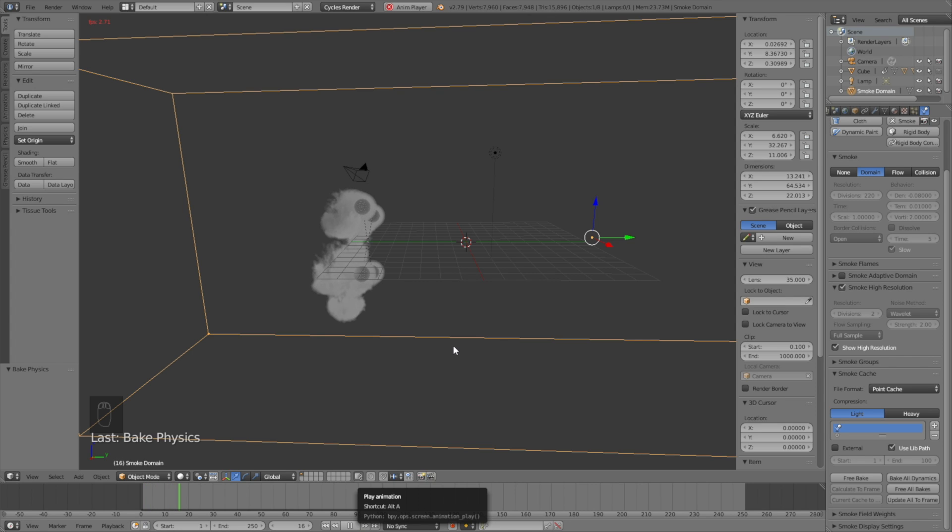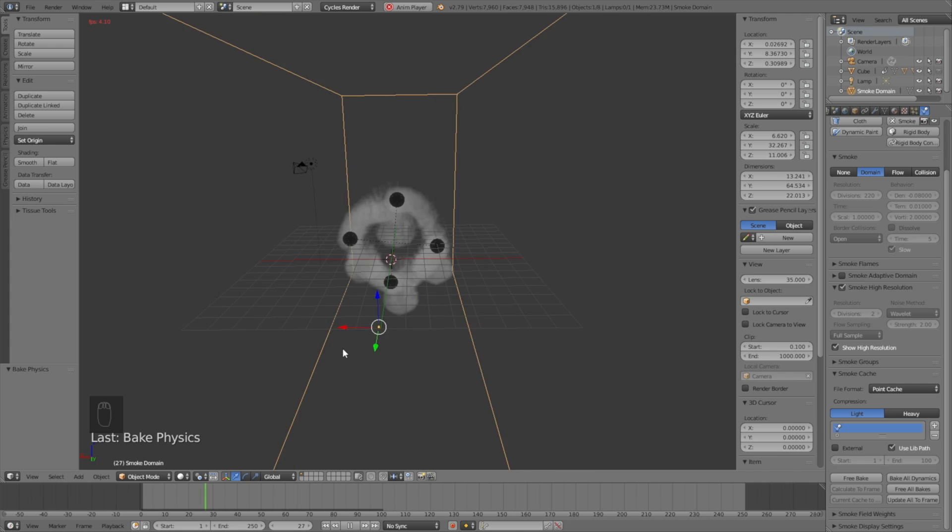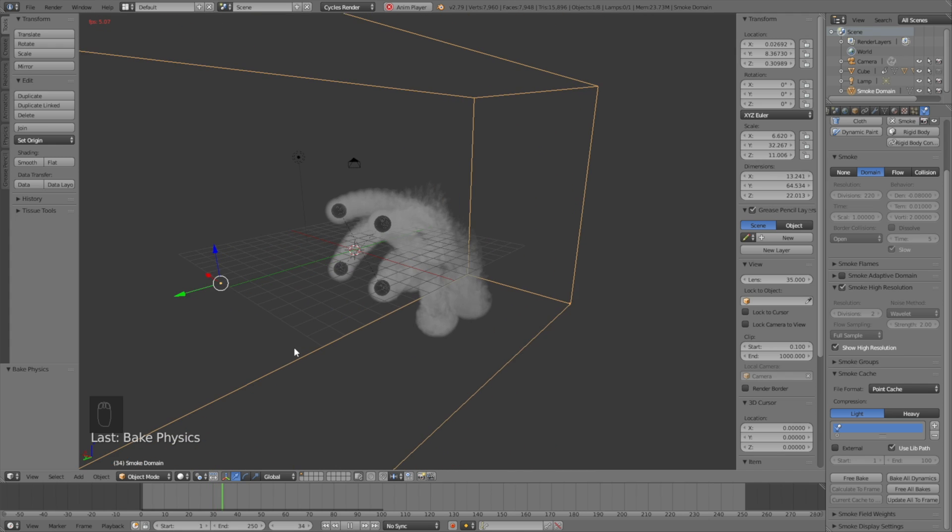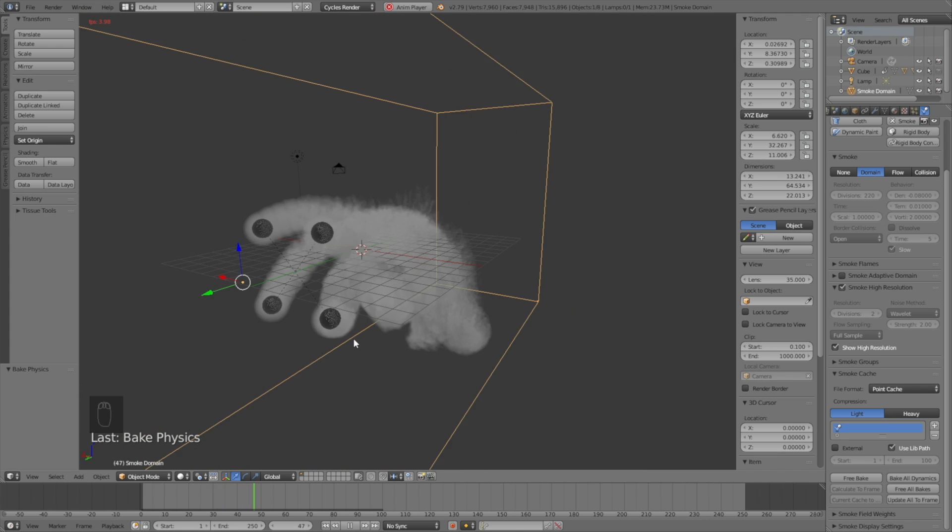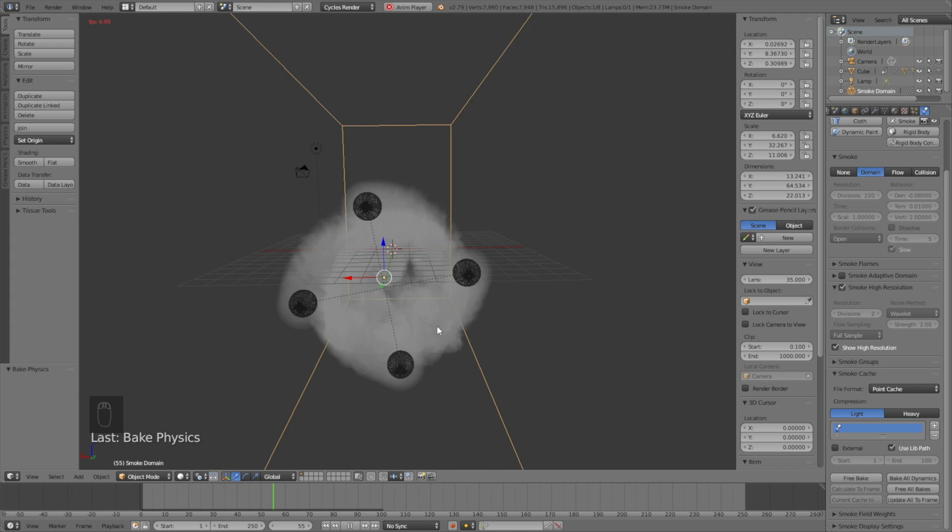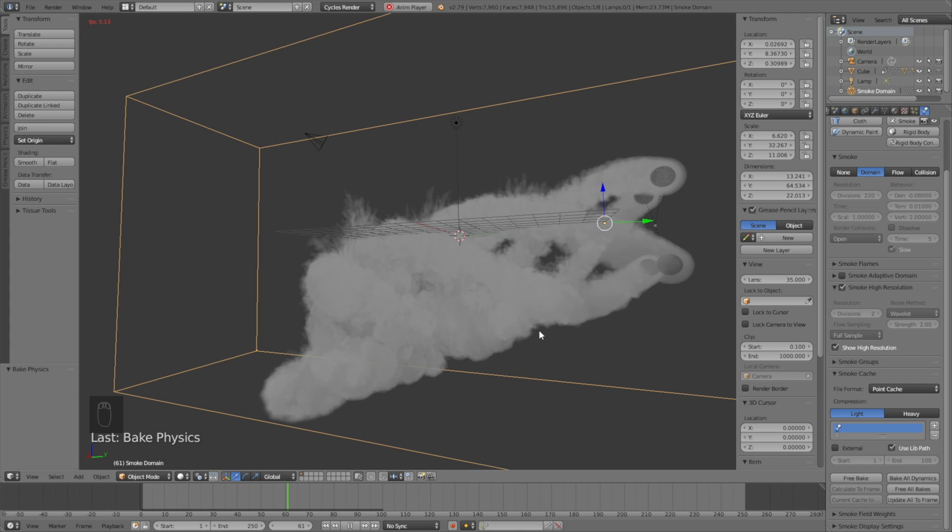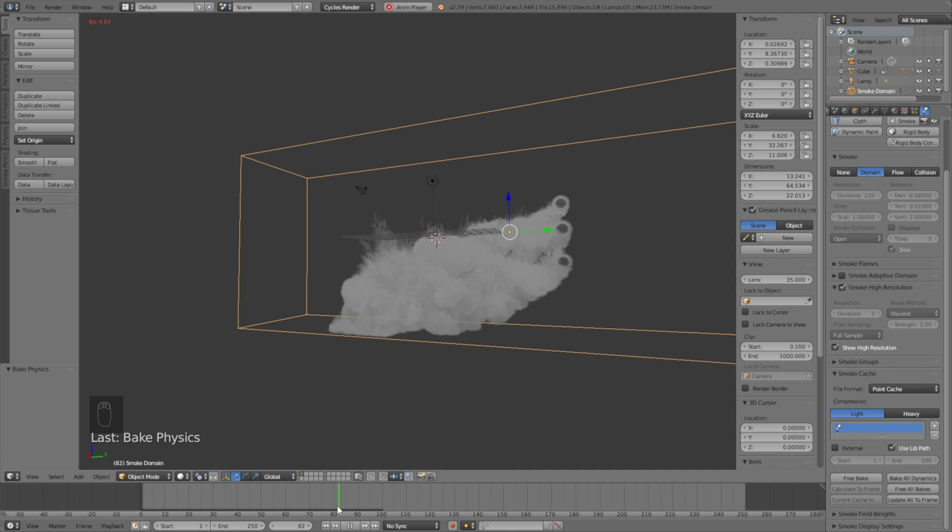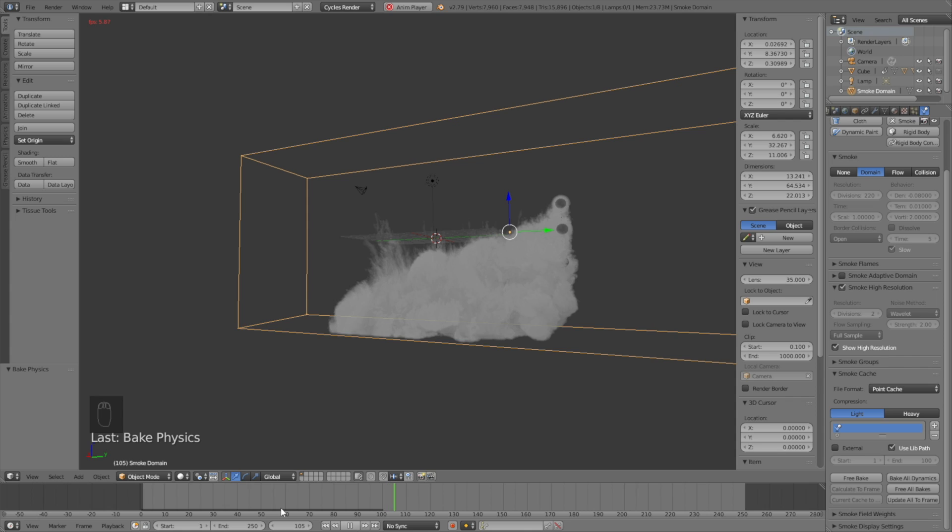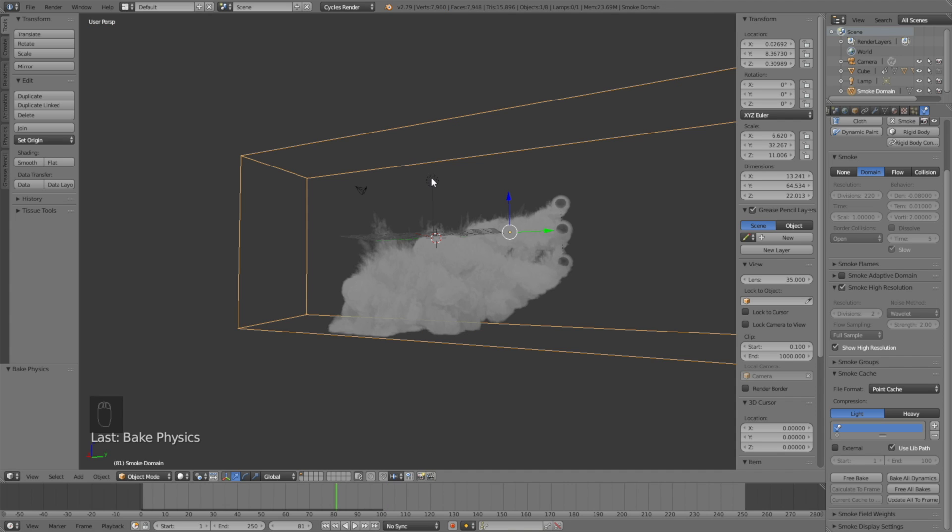Which is to add the lighting and the camera setup for the final animation. As you can see the smoke is looking good, so let's pause the animation and select the lamp. So right click to select.